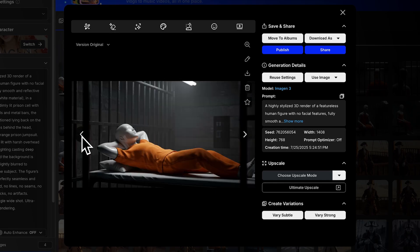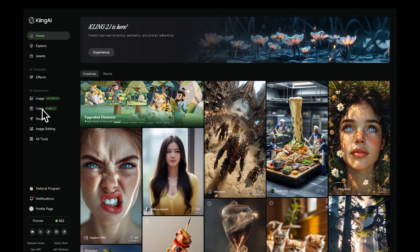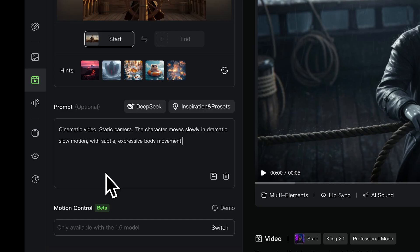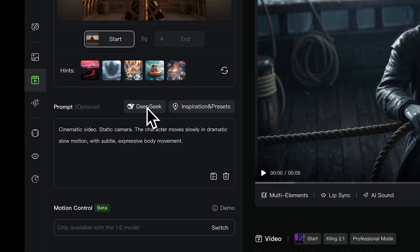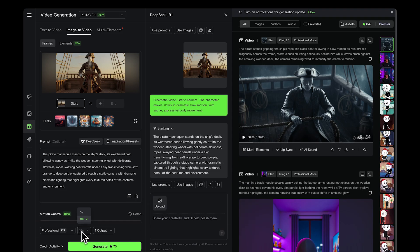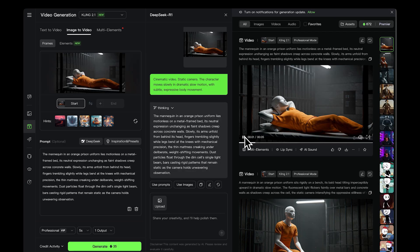To animate your images, go to Kling AI. Click the Video tab and upload one of your images. Paste this prompt from the screen and click Deep Seek to improve it. Then click Use Prompts. Now choose how many seconds you want the video to be and hit Generate. You'll get a video with sound.